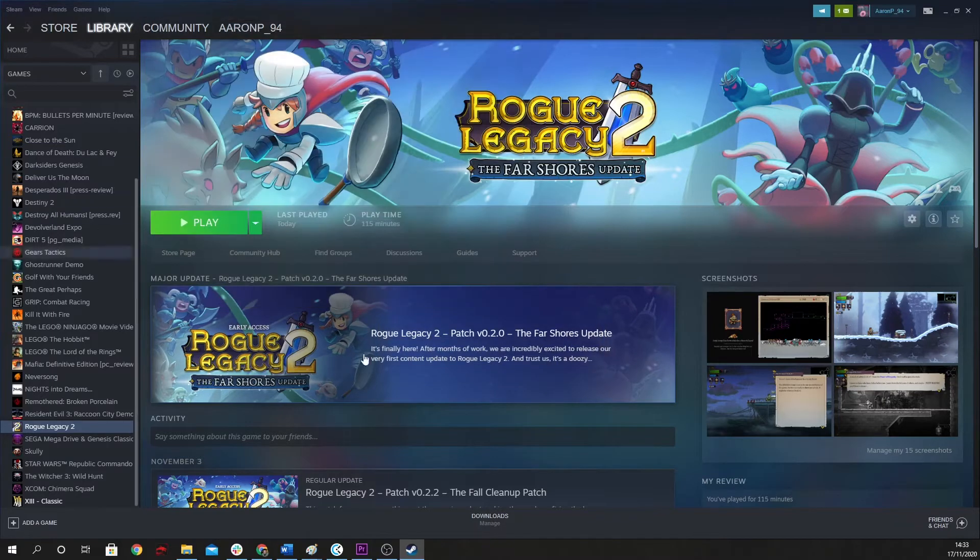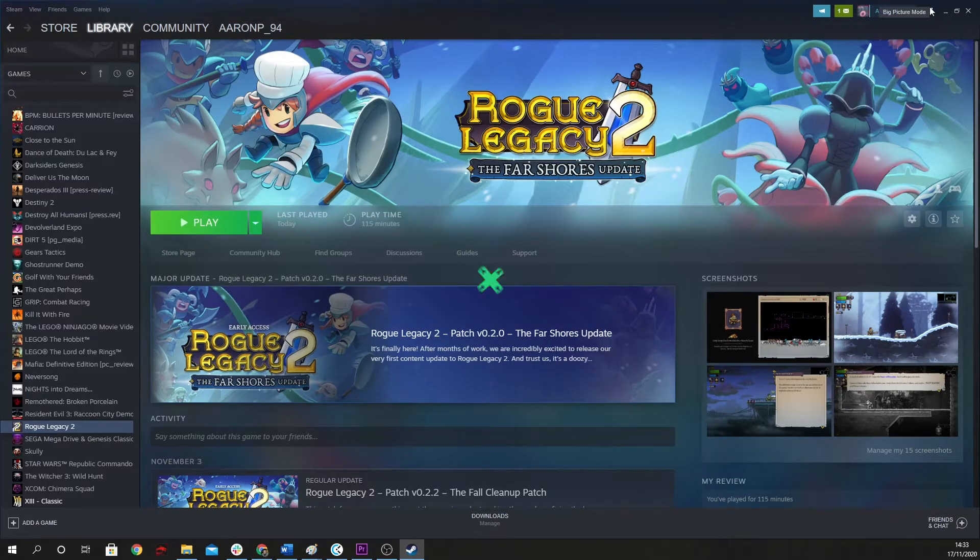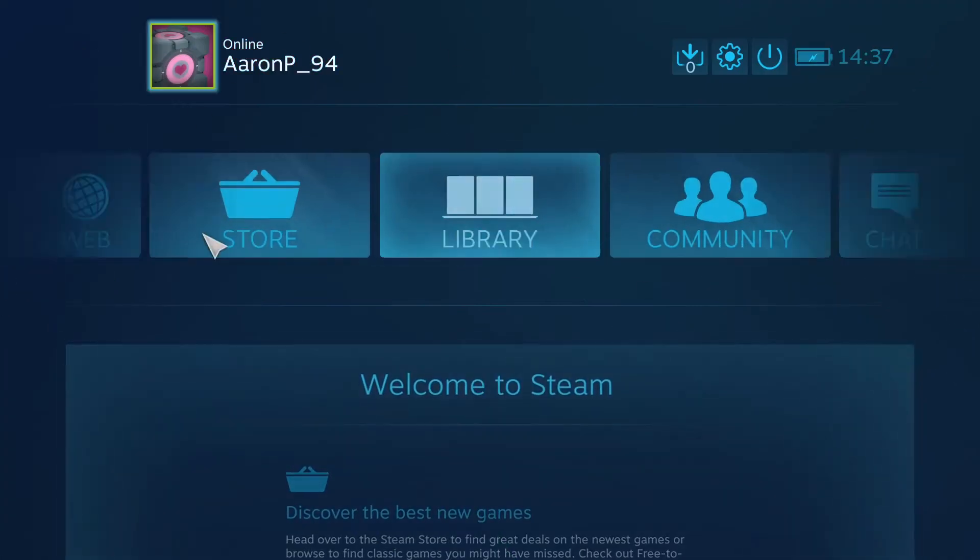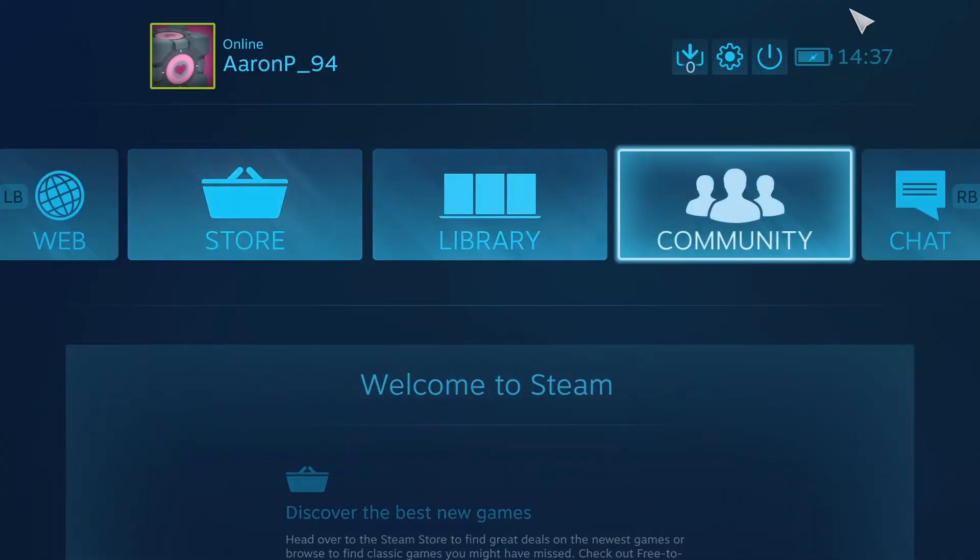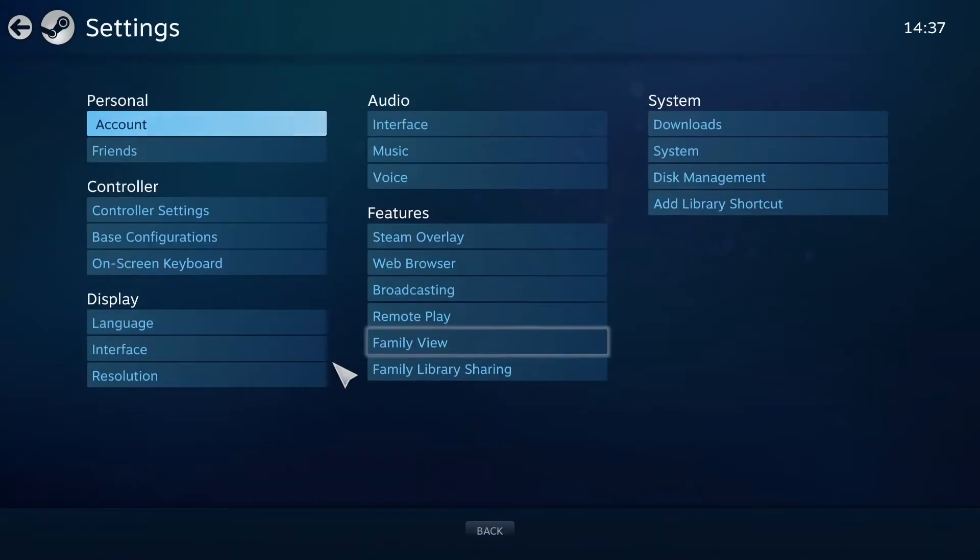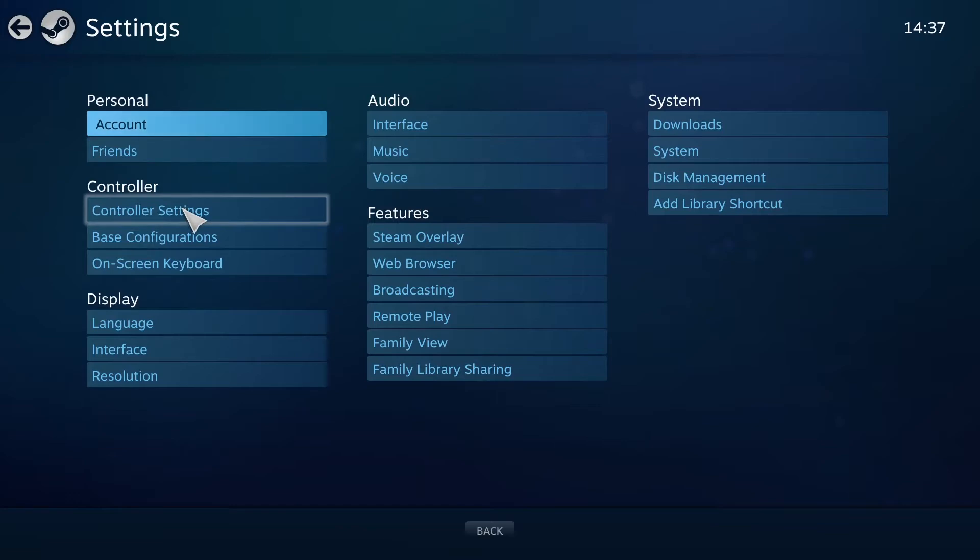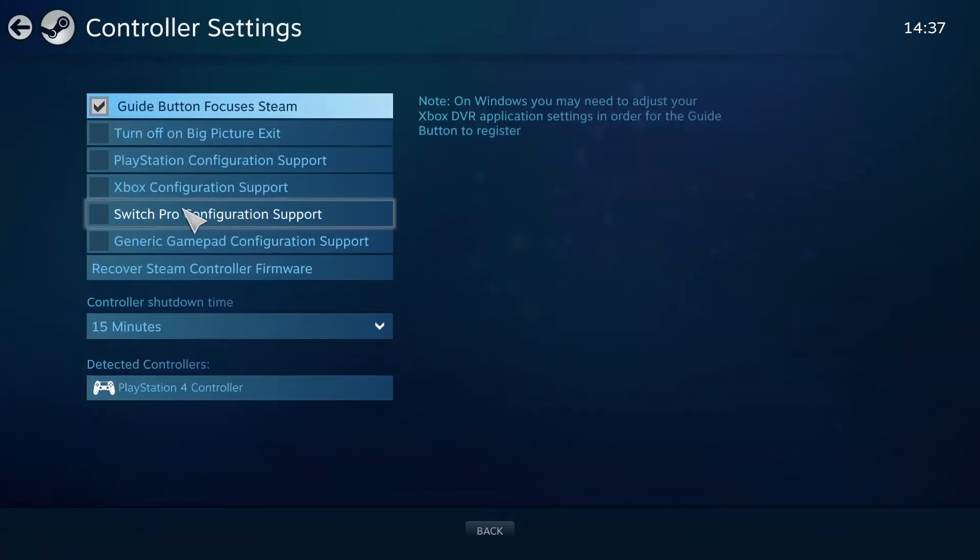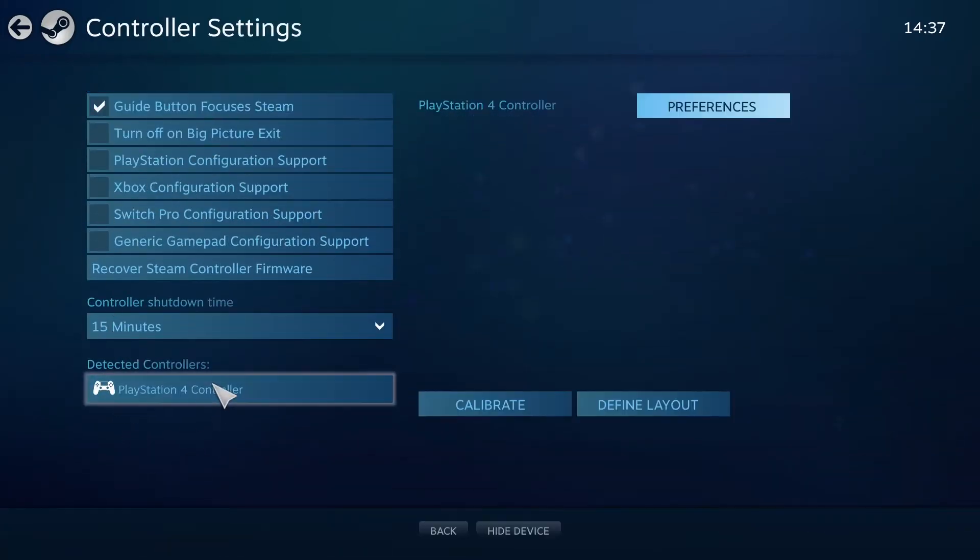But if you do want to check that, we can enter big picture mode, which is what I'm going to do here, and check if the controller has been registered. So you go into your controller settings, simple enough to do, and there, so it's being picked up as a PlayStation 4 controller.